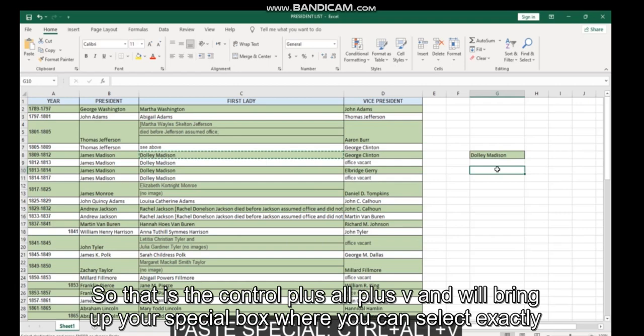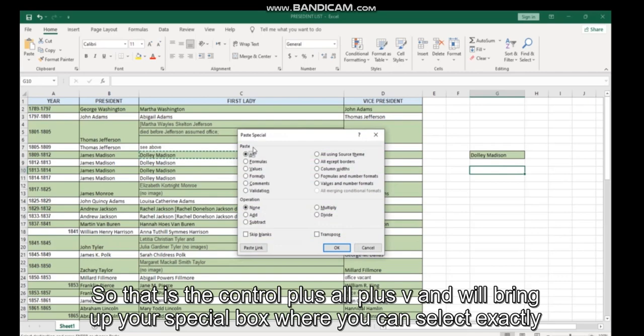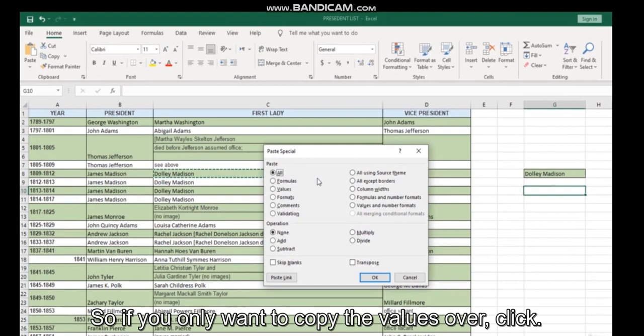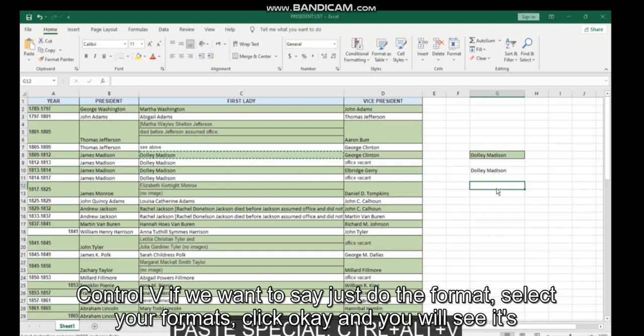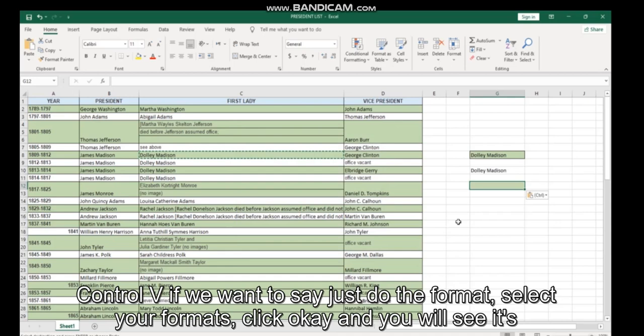So that is Control plus Alt plus V, and it will bring up your paste special box where you can select exactly what you want to copy. So if you only want to copy the values over, click OK and your cell has copied just the values, just the text that is in the original cell.